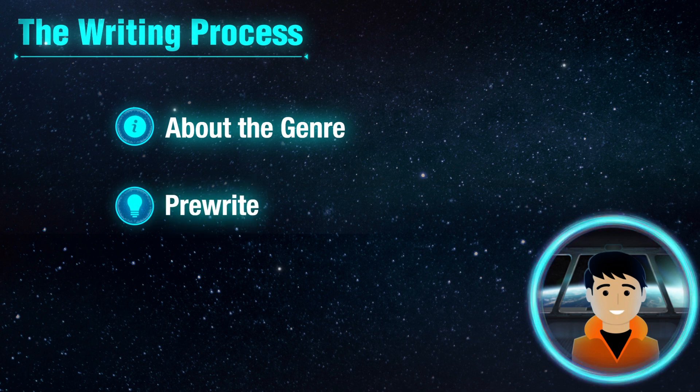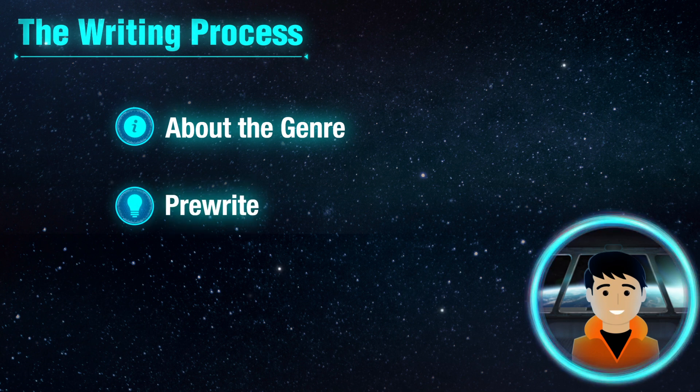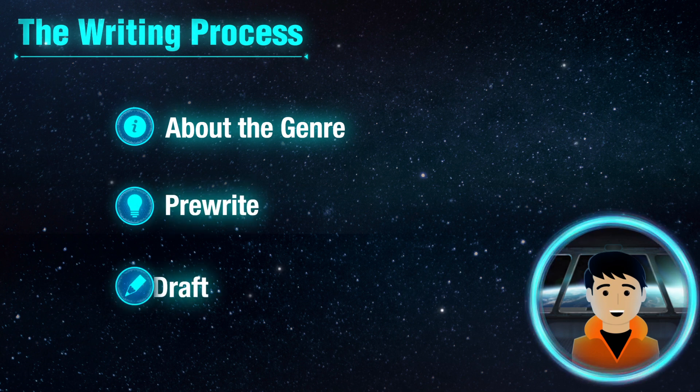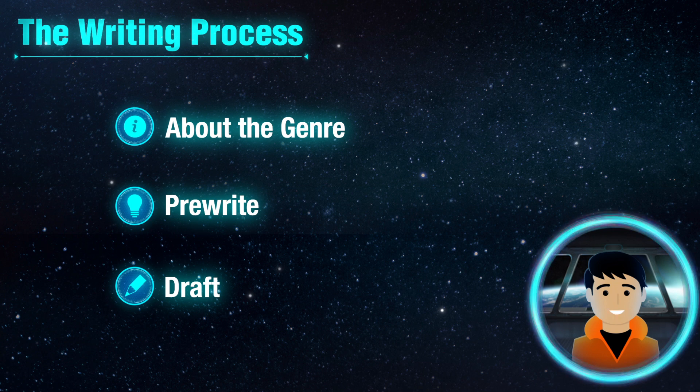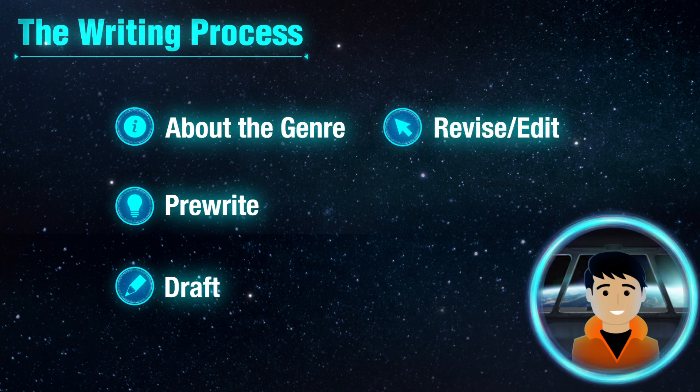Brainstorm, evaluate, and plan your own writing as part of the pre-writing stage. Then you will draft your piece and be given a chance to revise and edit your work.